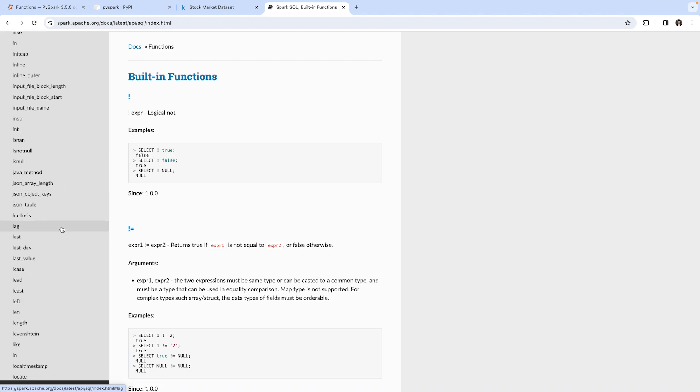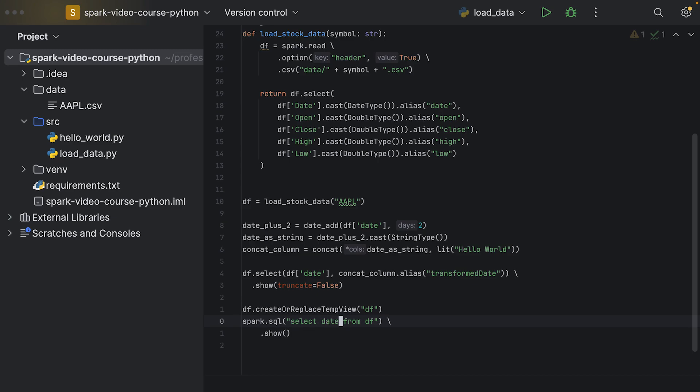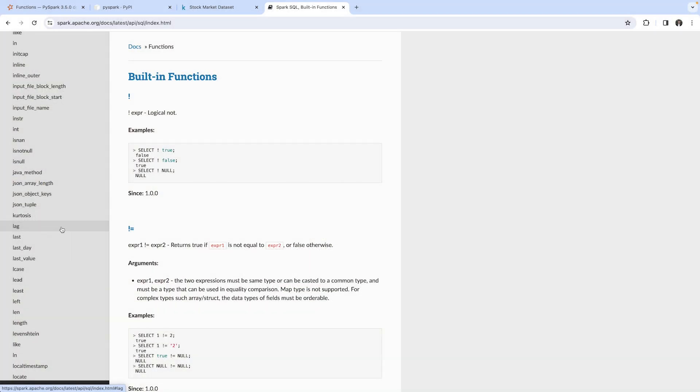There are many functions - actually the same as we use from the Python API, but we can also use them in an SQL string. Let's say we wanted to implement the logic from above. We would say select, then date which is a column in our df, and then we want to cast the date column to a string.